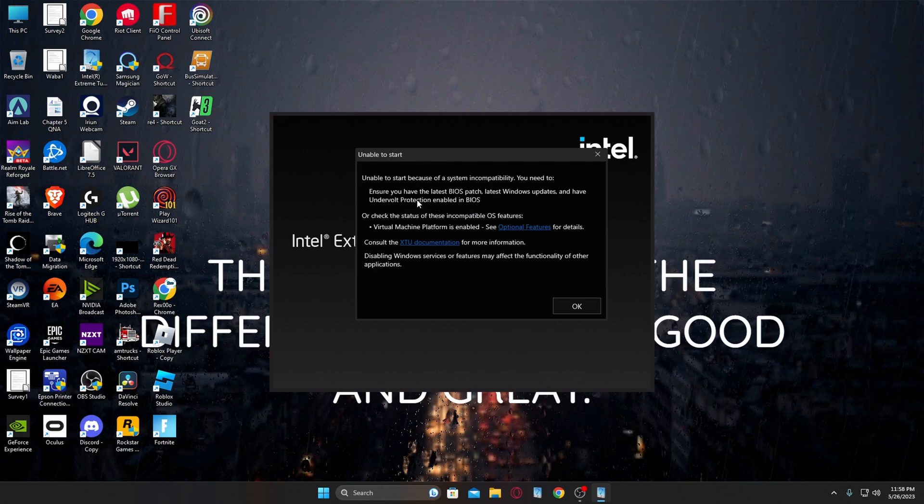So anyways, this is how I fixed it. As you can see, it won't start up, and you can click OK and it'll just shut back down.